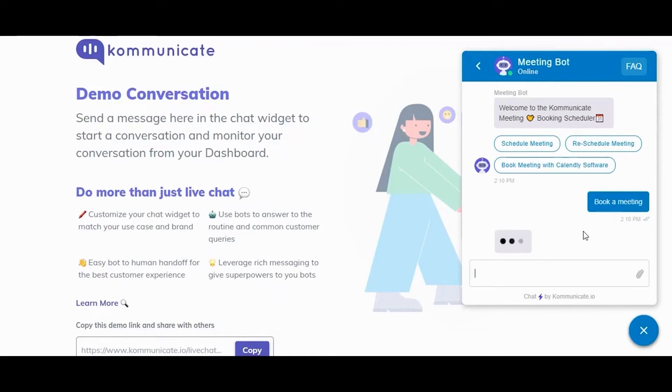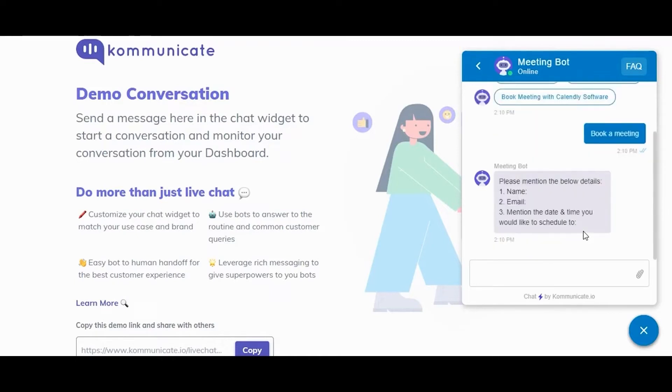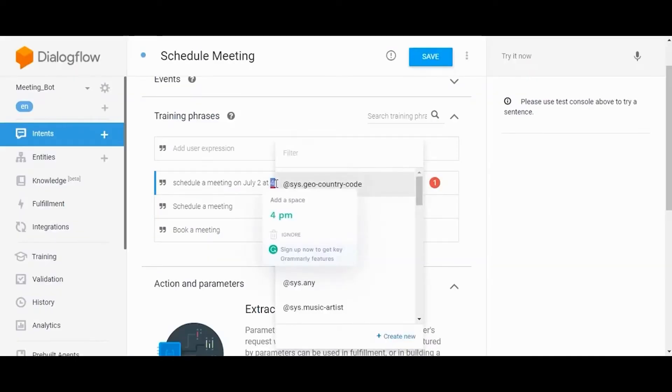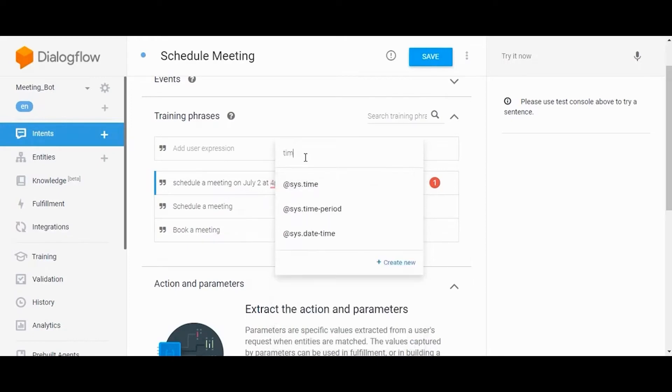So here is how a bot responds. As you can see, it is working pretty well, and also Dialogflow is having some system entities.